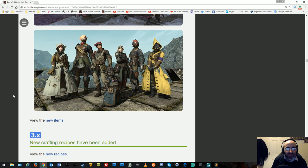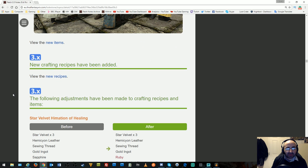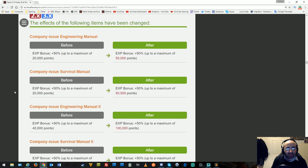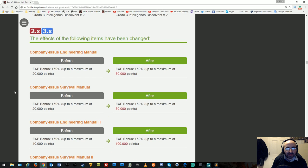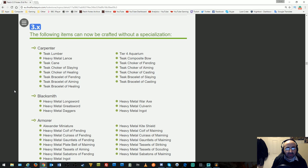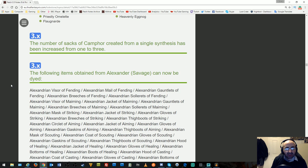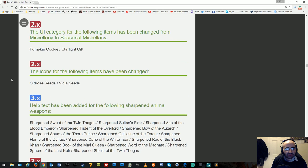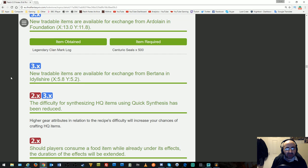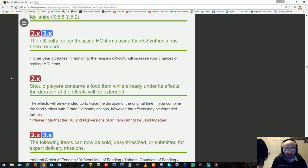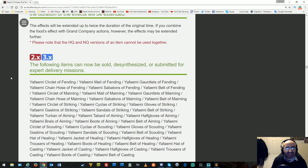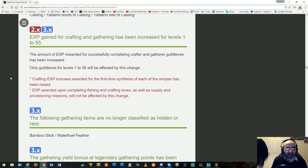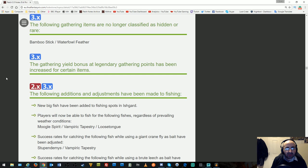New items and crafting recipes have been added. Adjustments to crafting recipes have been made, and effects of certain items changed. Items can now be crafted without a specialization, winding down before the expansion. The number of sacks of nuts created from synthesis increased from one to three. UI category for items changed. Players can consume food already under its effects to extend duration. Experience gained from crafting and gathering increased from levels 1 to 55, though earlier it said 1 to 50.